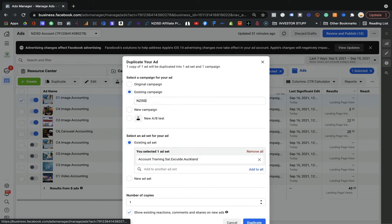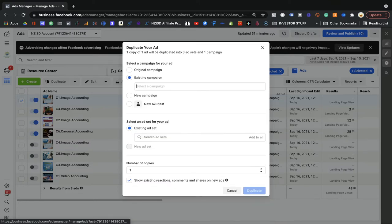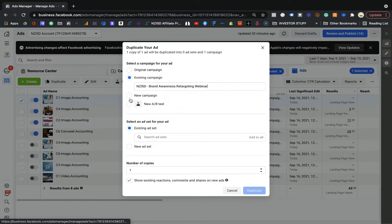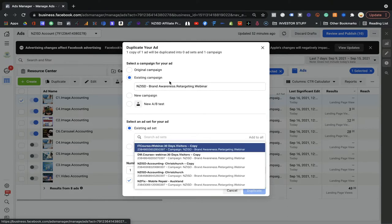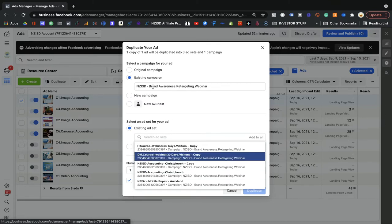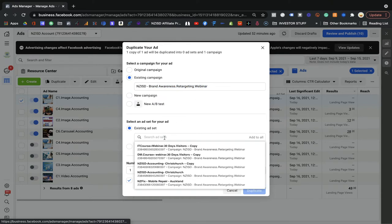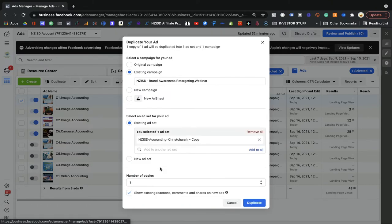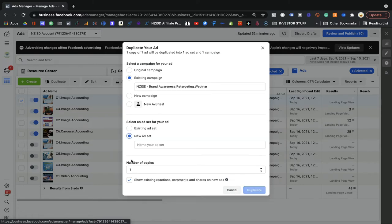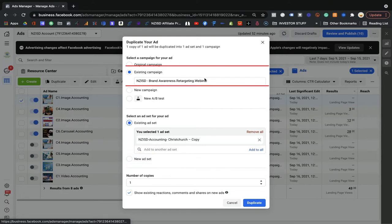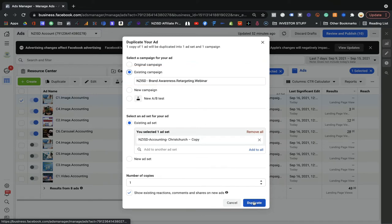You can select the existing campaign you want. The old campaigns will be listed and you can select whichever you want. Then choose the existing ad set within that campaign. For example, I'll select 'accounting' as the ad set. You can also create a new ad set under the existing campaign if you want. Once you duplicate it, the ad will be placed into that ad set and you can go and change the information.